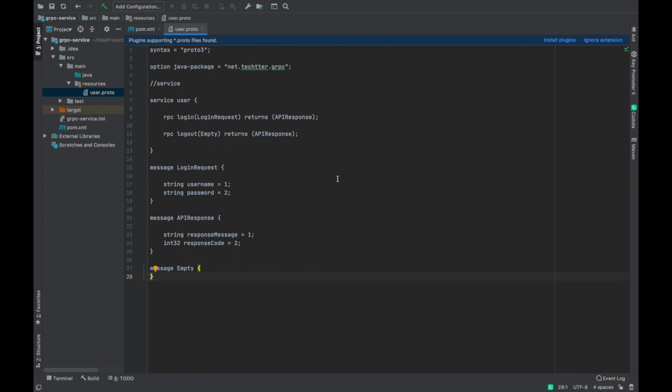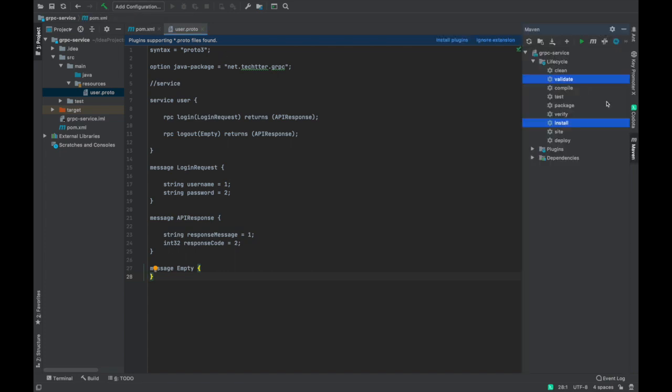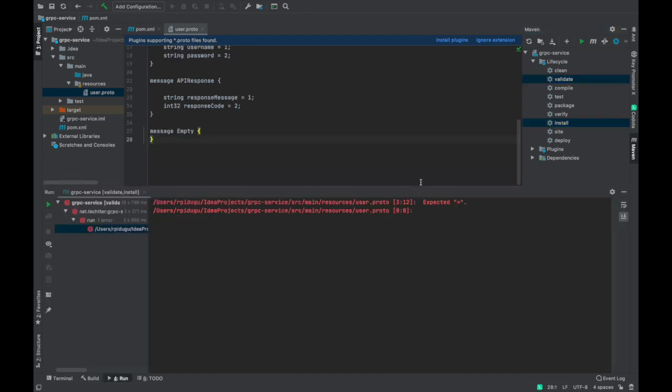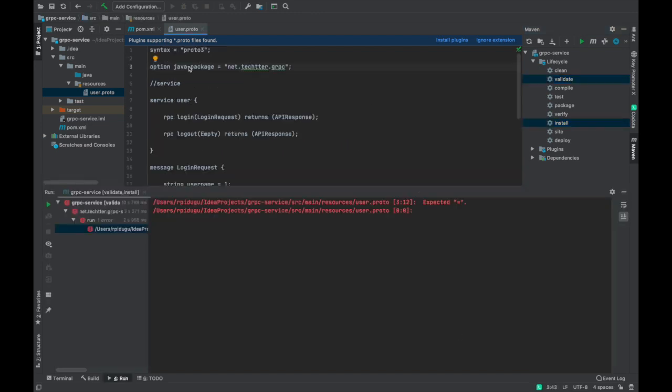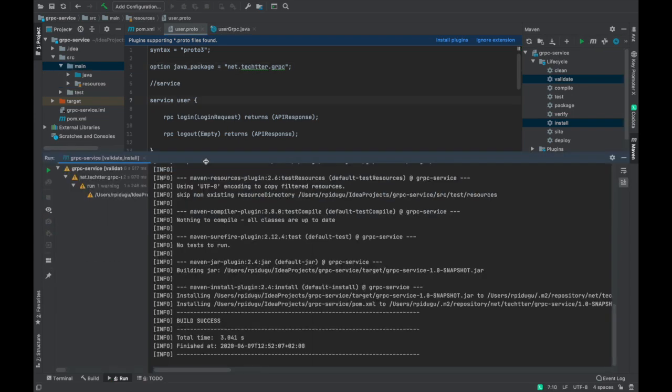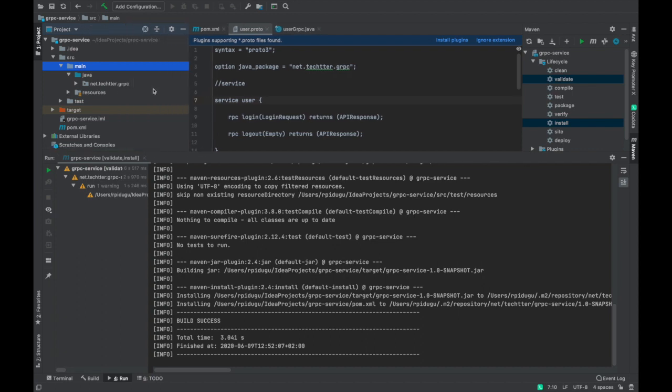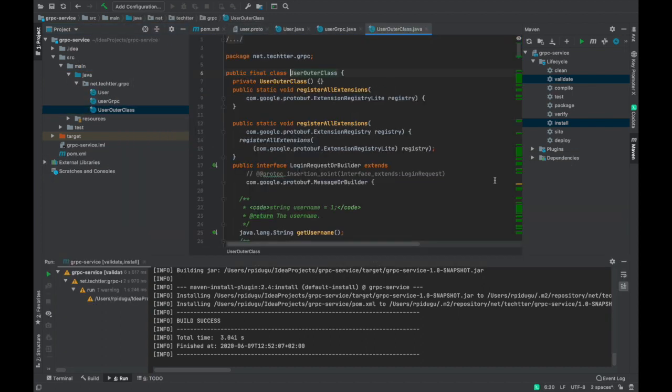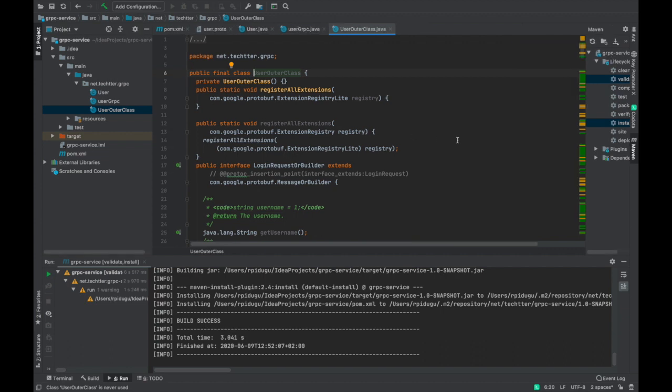So we are ready to compile this code. As we discussed, once you run the Maven clean install, it will create the service interfaces for us. There is something wrong. I think that could be underscore. Let us run it again. So build is success. You can see that the stubs are created by gRPC compiler. We don't need to do anything with these files. We have the services ready. Actually, this is the service interface.